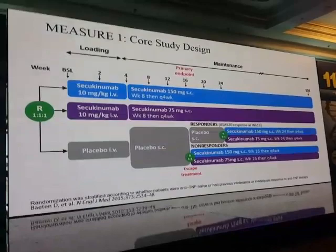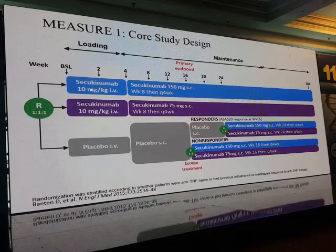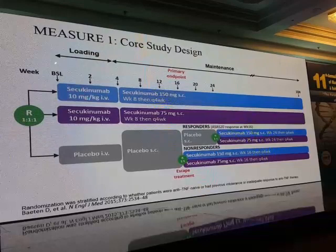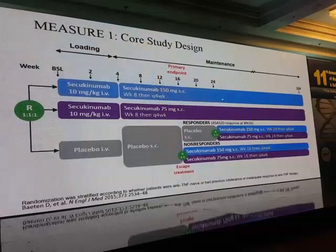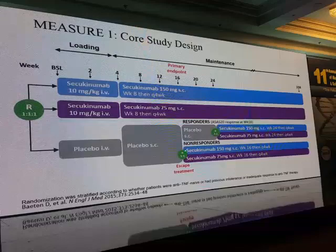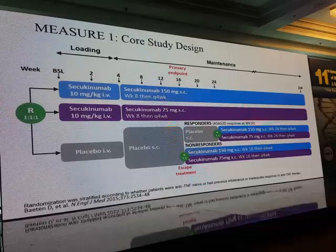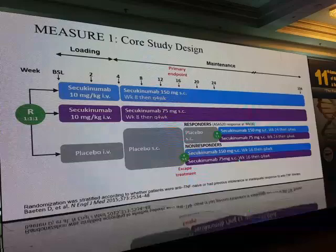In the study design, patients were randomly divided into three groups: two active treatment groups and one placebo group. Both active groups received secukinumab loading dose 10 mg/kg IV at baseline, week two, and week four. The first group then received secukinumab 150 mg subcutaneous every four weeks starting week eight; the other group received half the dose on the same regimen. The placebo group was reassessed at week 16 — the primary endpoint — with non-responders shifted to the two active treatment arms.